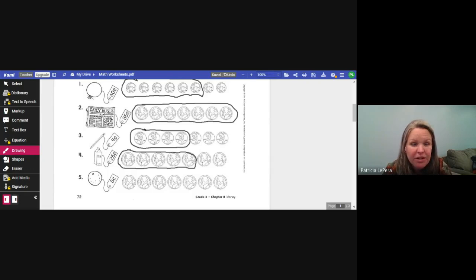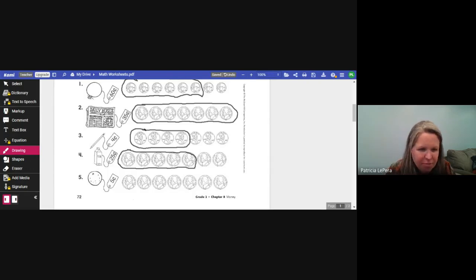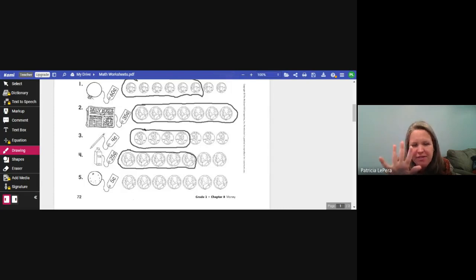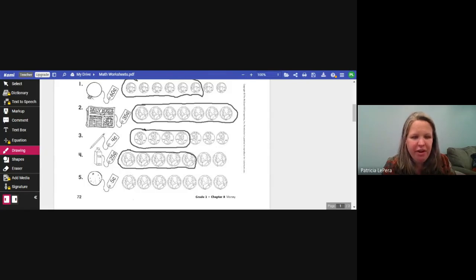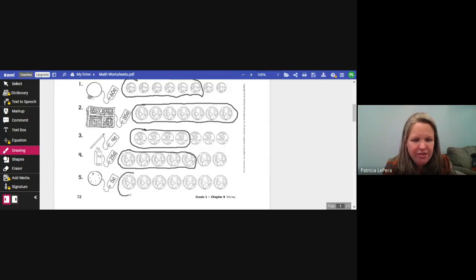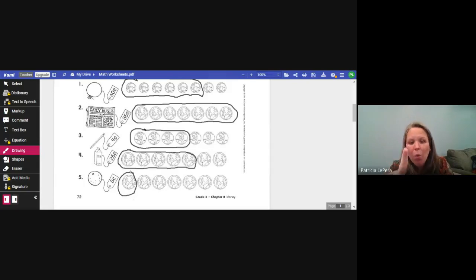The last one is like the orange at the top, but it's only five cents this time. I'm going to circle the coins I need for a five-cent item. This is a nickel, and a nickel is worth five cents, so I only need one nickel to buy that item.